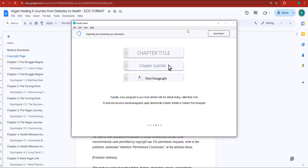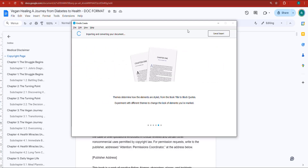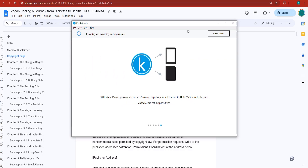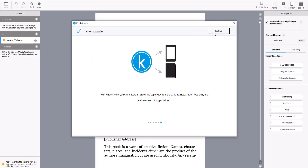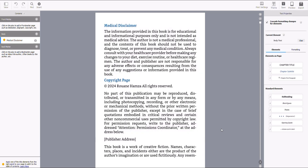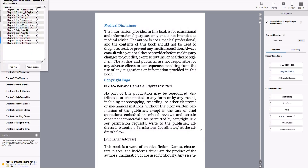Once it's done, you'll be inside the book, which is easy to navigate. The import was successful — click Continue, then Get Started. The first thing they'll show you is the book chapters. I can see they're spot on, which is pretty good.